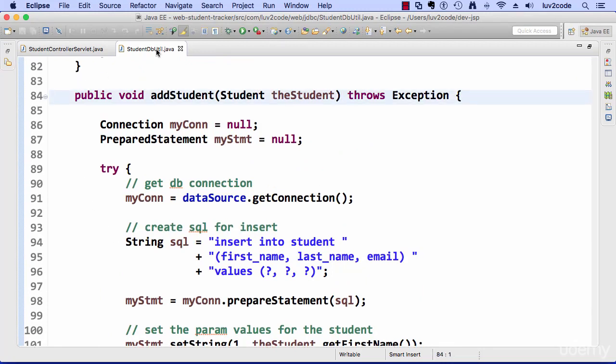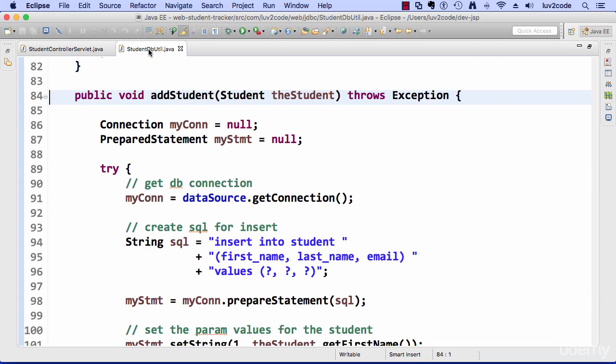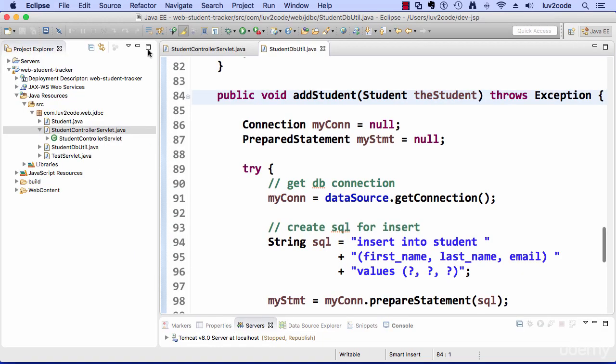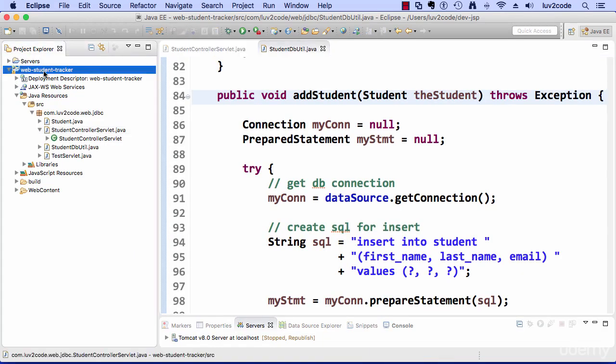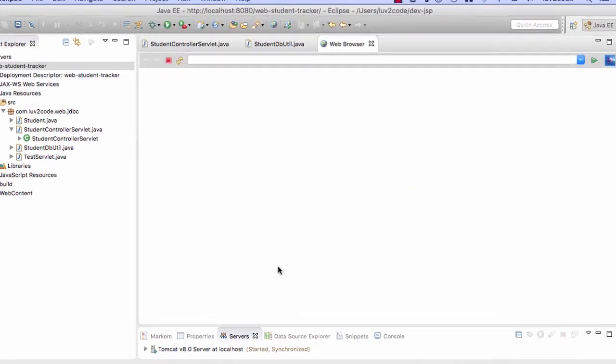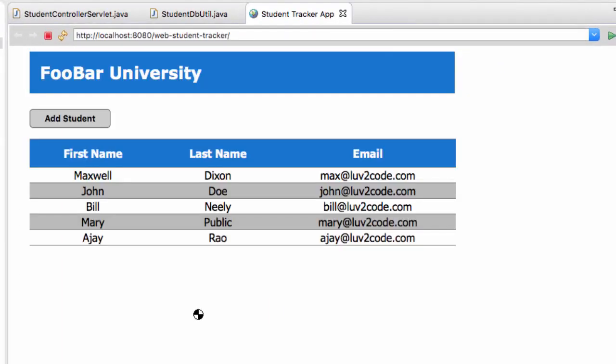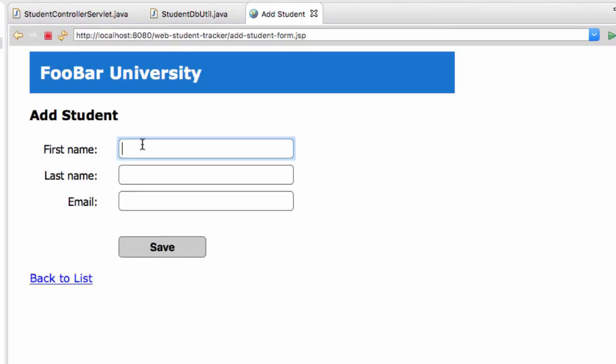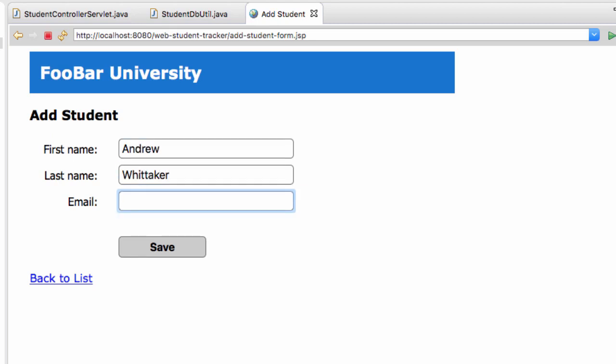All righty. So let's do that. So I'm going to go ahead and run the application again. It's going to give me my list. I'll hit the add student button. I'll enter the data again for Andrew Whitaker. And Andy at love to code dot com. Then I'll hit save.